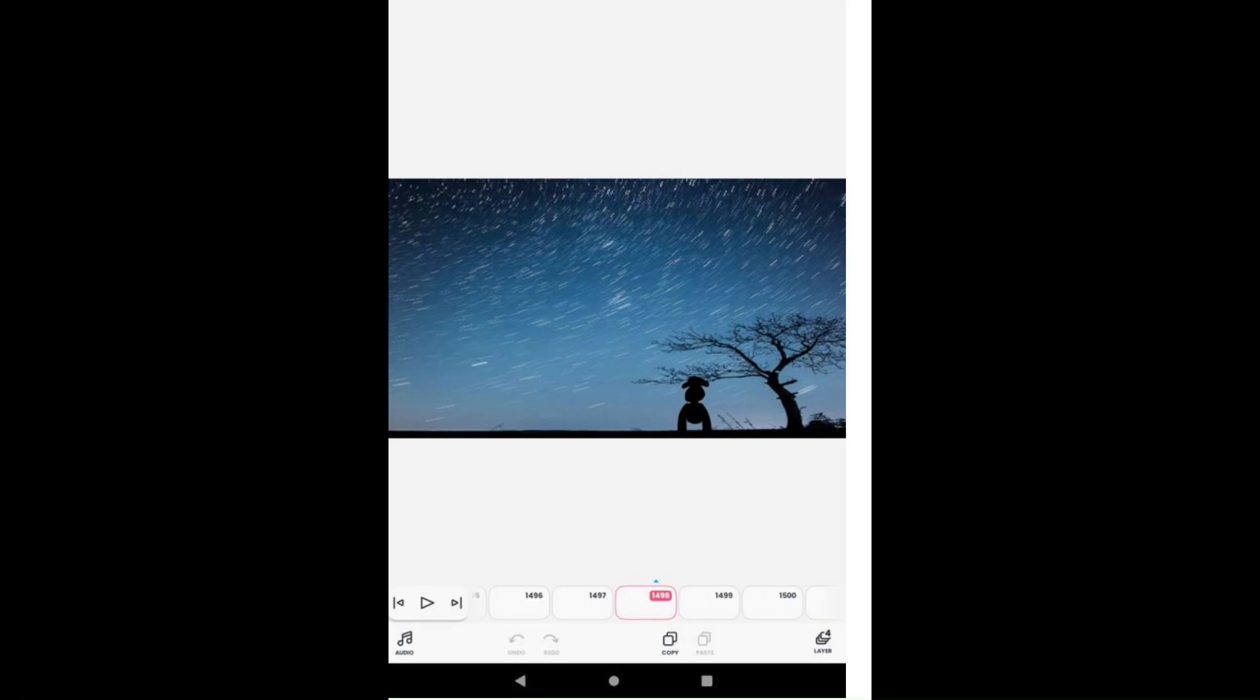So, first, it looks like just stars and then a tree and the shadow of a monkey. Kind of cool, but, yeah.